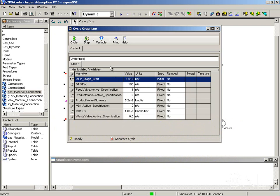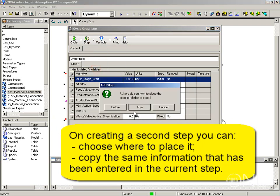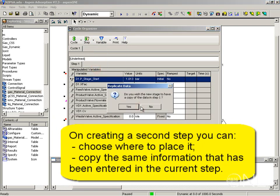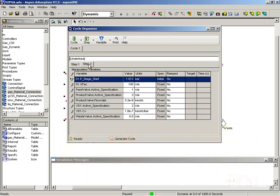I am going to create a second step now by using add insert step. I want to insert it after step one. And now notice that I can copy the data that I have in step one. This saves me from having to search for all the variables again to create the table. So if I click yes, I am now in step two and I have all the variables defined there.